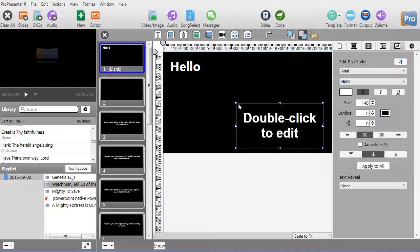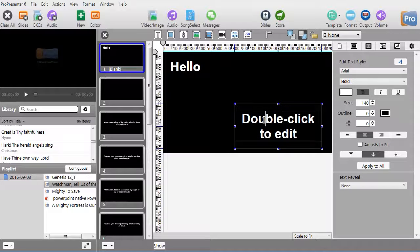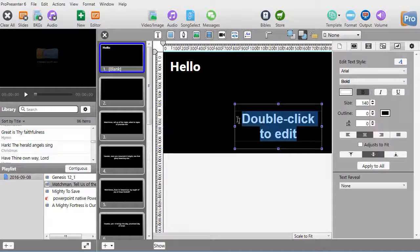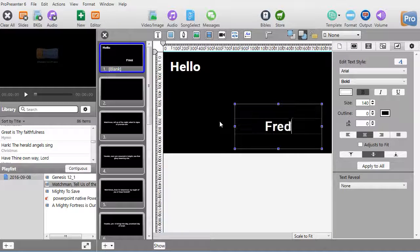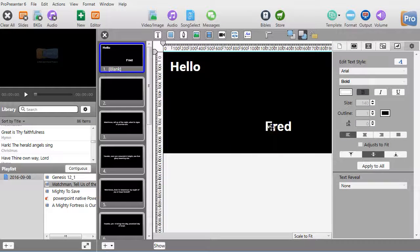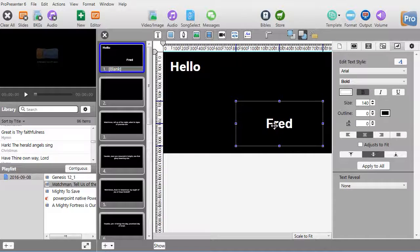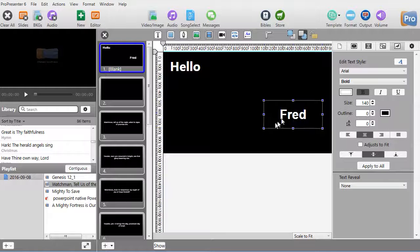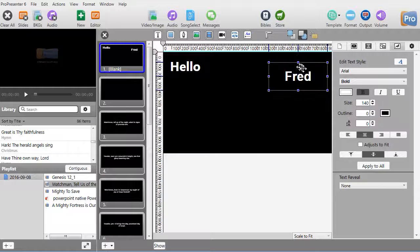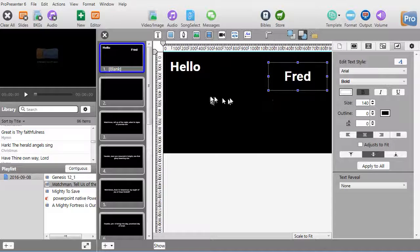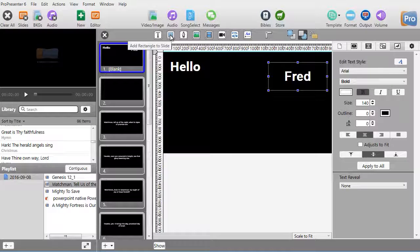I'll take this, double-click again, and type the word 'Fred'. I can change the color, the font, anything I want. You can have multiple text boxes on the screen if that suits your purpose.